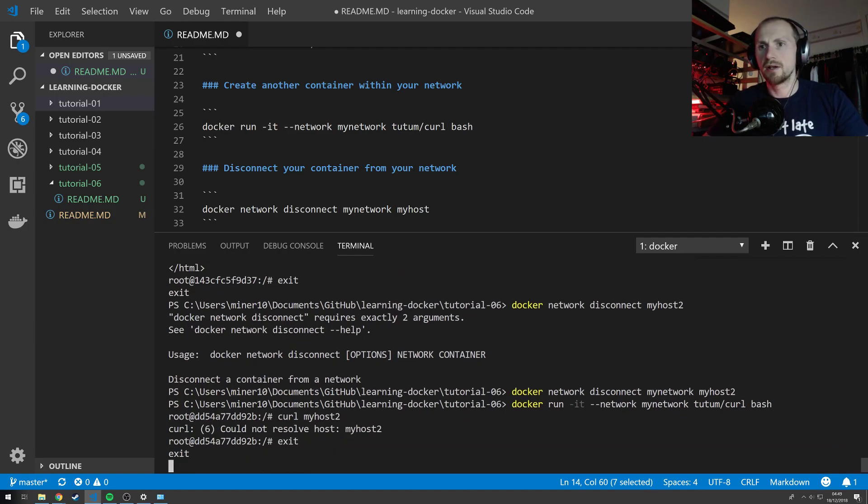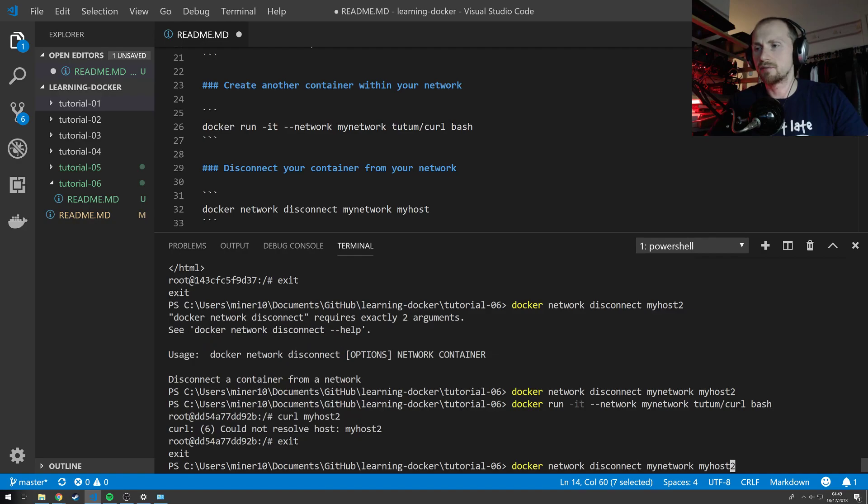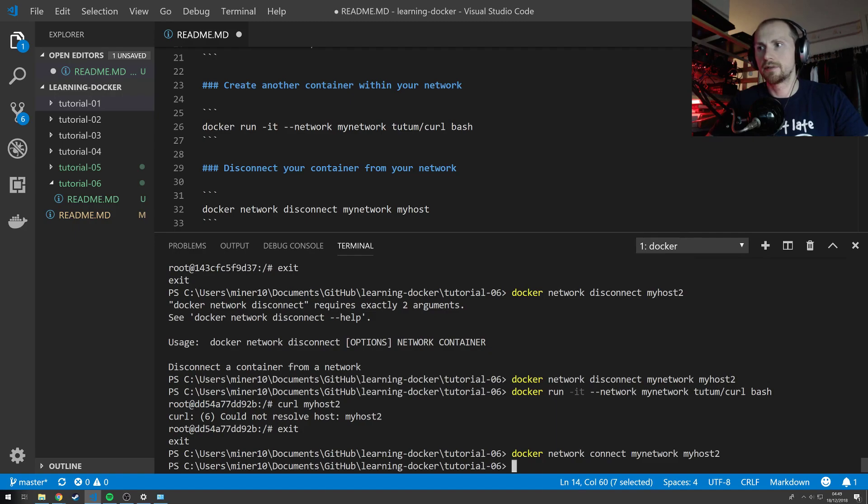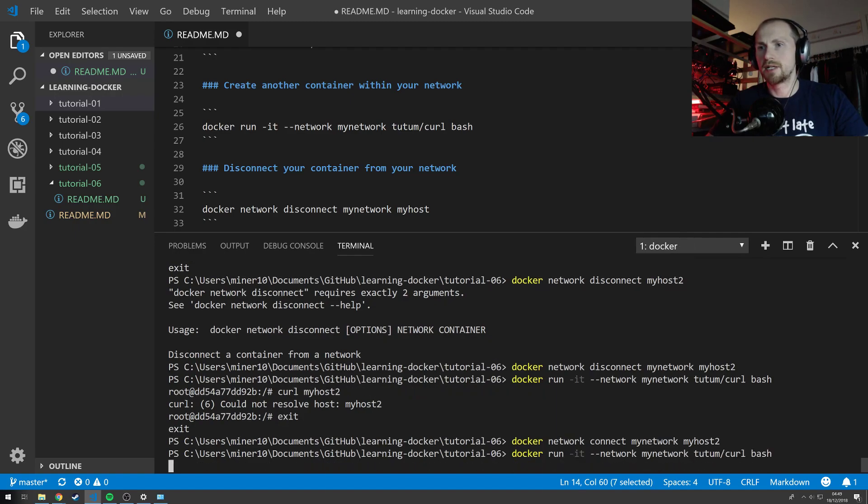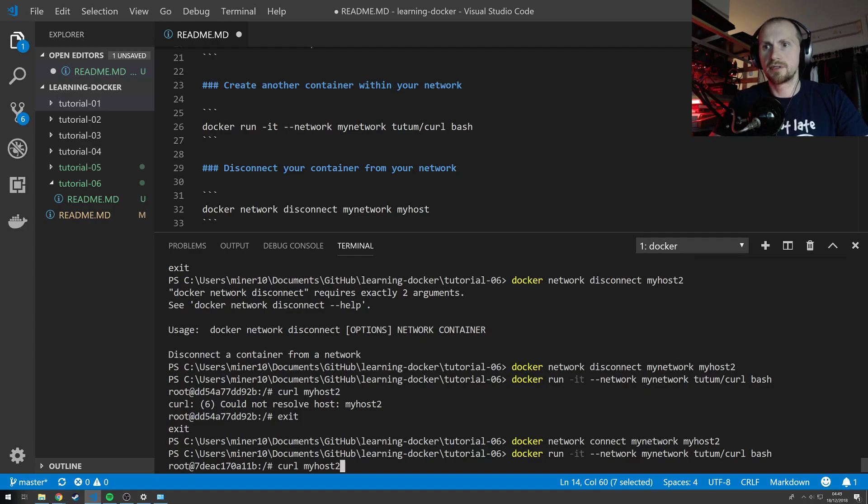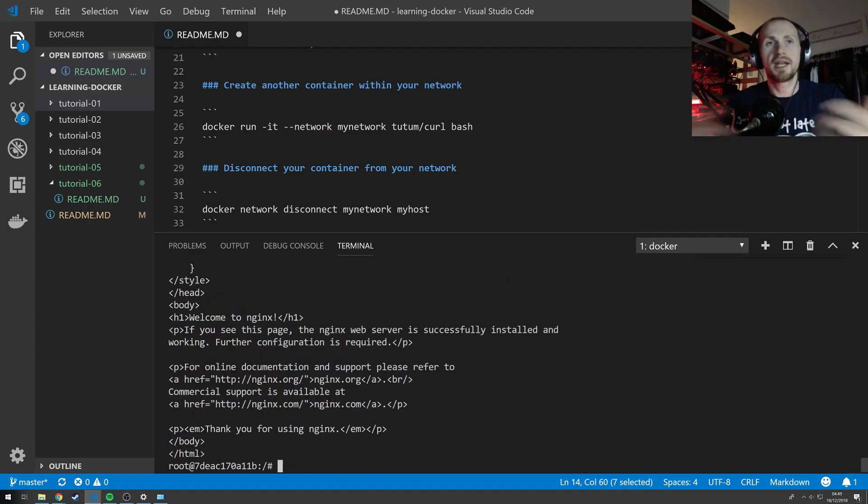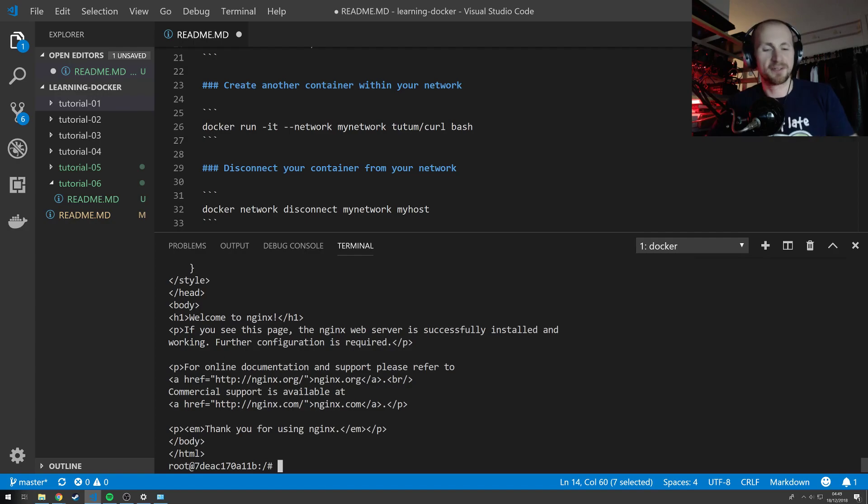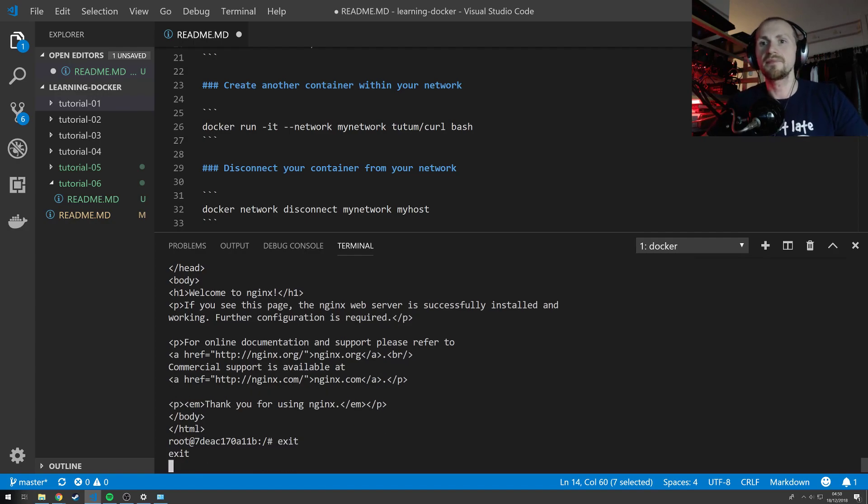Now hopefully if this works, please work, I can connect it back, spin up my container, curl my host two and it actually resolves again. Fantastic. That didn't actually work a second ago so I don't actually know what was wrong with that. But either way that is essentially how you create a network.